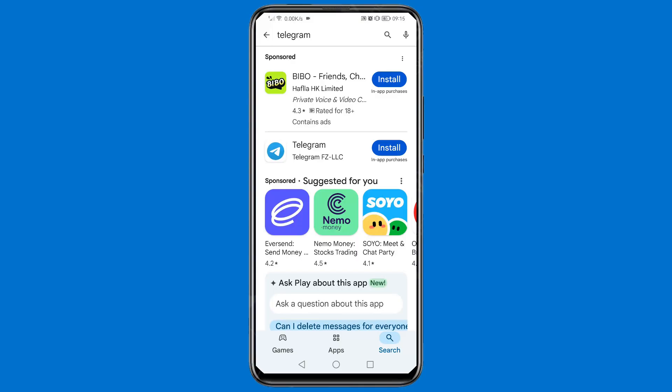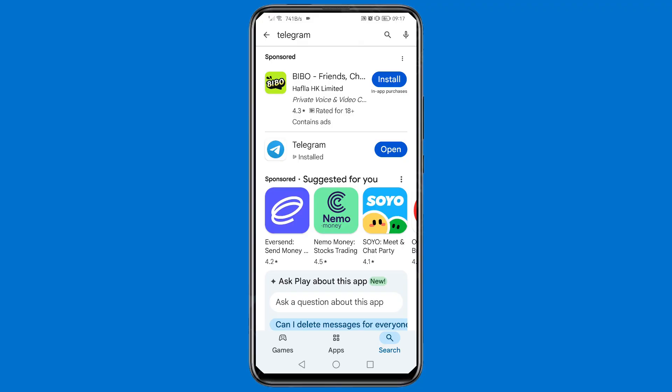Go to your Google Play Store and search for Telegram. Once you are there, you need to install Telegram on your phone. If you had already installed Telegram, you need to uninstall it and then reinstall it again. Here I'm just going to tap on Install.